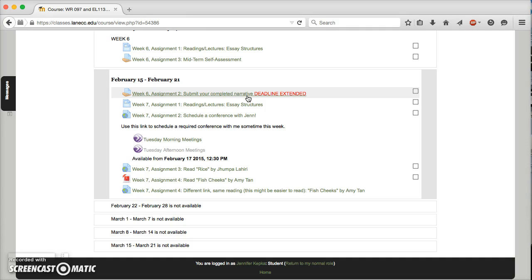So I extended the deadline for your final draft of the narrative essay until next week so that you have time to use that feedback, and also time to talk with me about it, talk with the Writing Center, any of that. I also found out some of you had trouble getting your feedback on the summary papers.